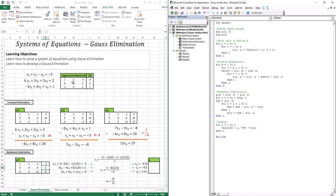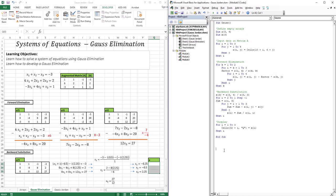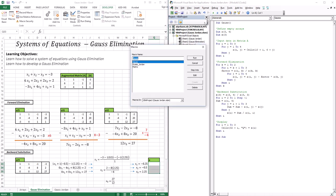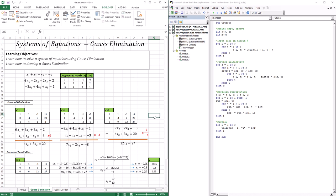After all steps are complete, the code displays the answers. Running the code inputs all the values, performs forward elimination and backward substitution, and displays the results. The output is −0.25, −0.5, and 2.25. That's it for this lesson — see you in the next one.